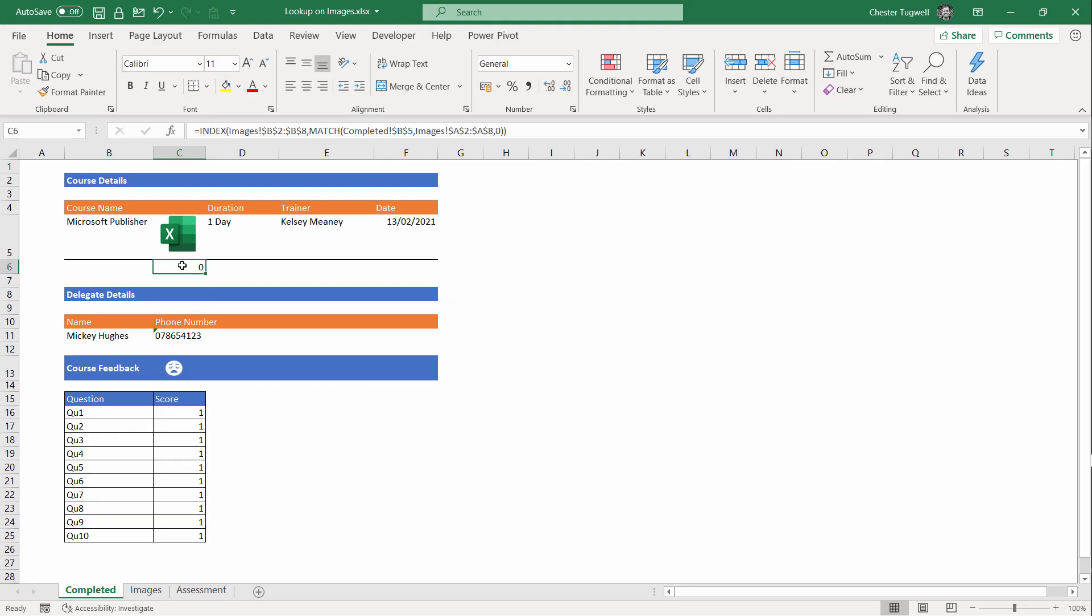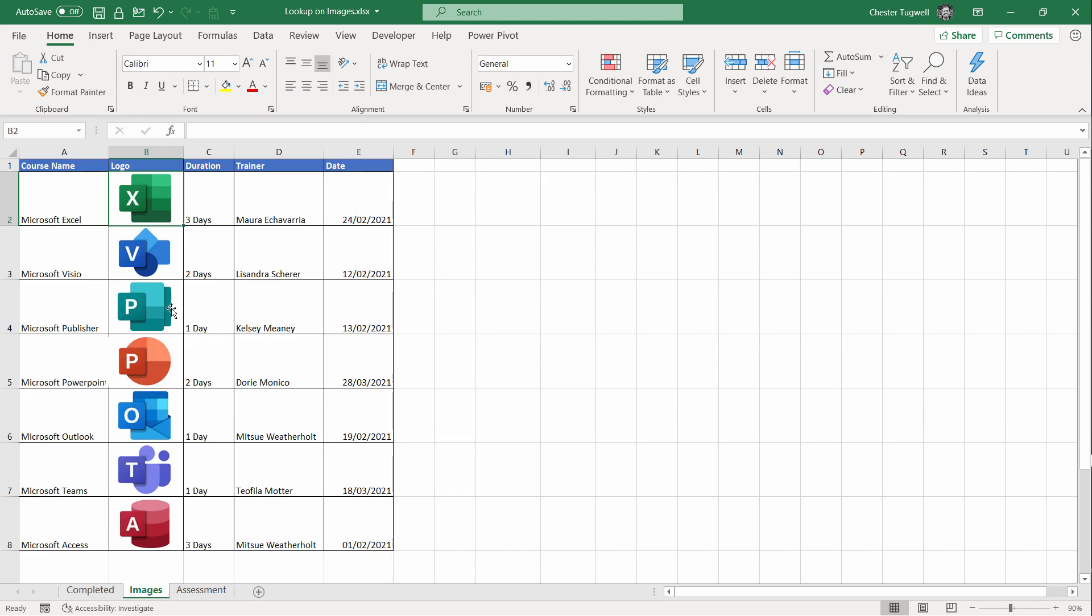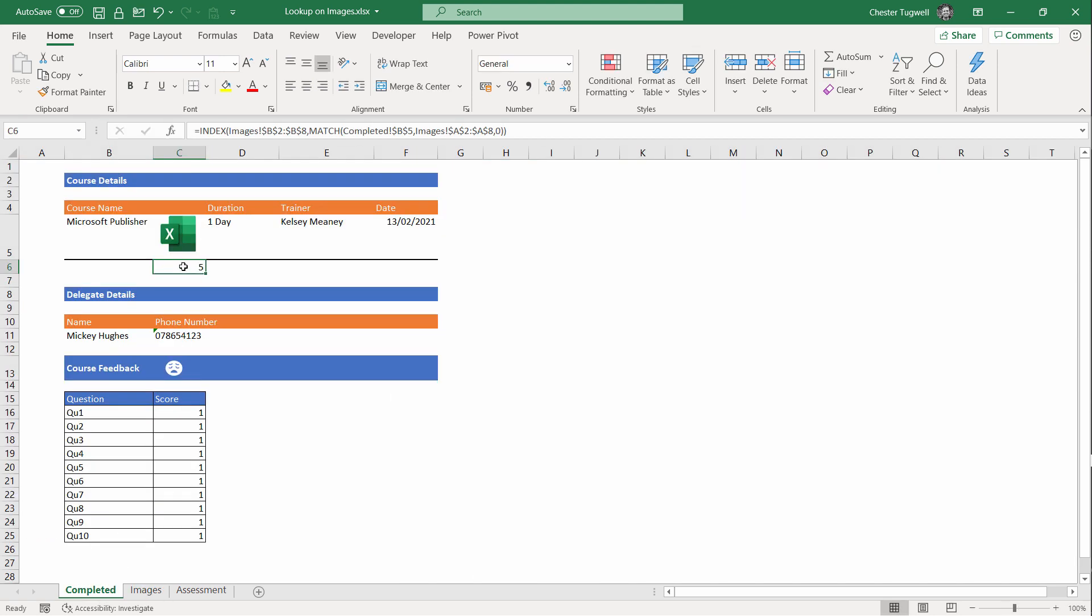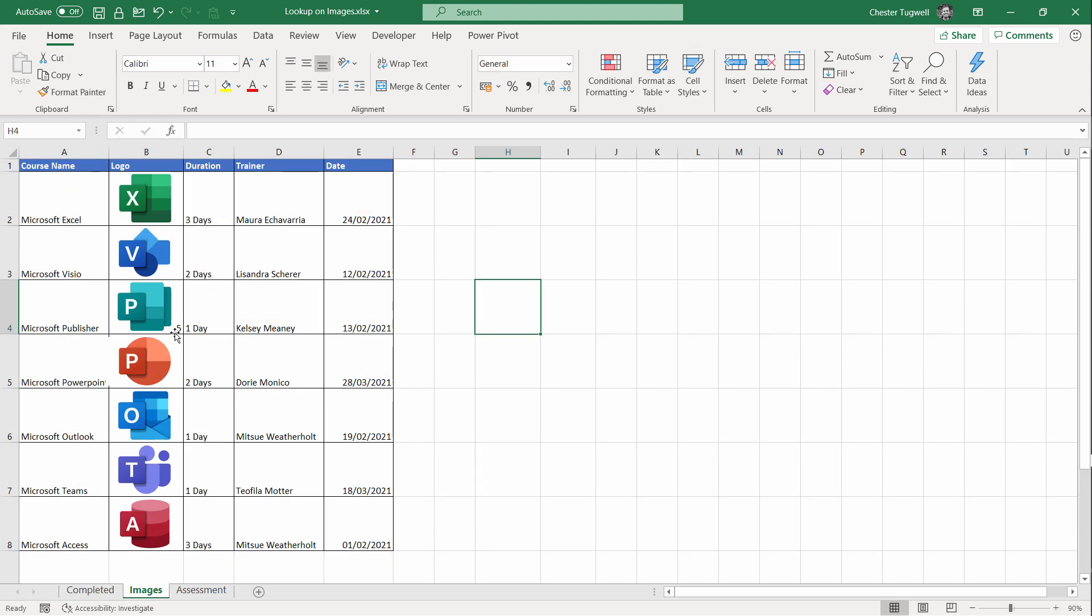At the moment this returns zero because there's nothing in the cell for Microsoft Publisher. If I was to type something in there, like let's put a five in, it would then return that five. I don't actually want that in the cell, so I'll delete it.